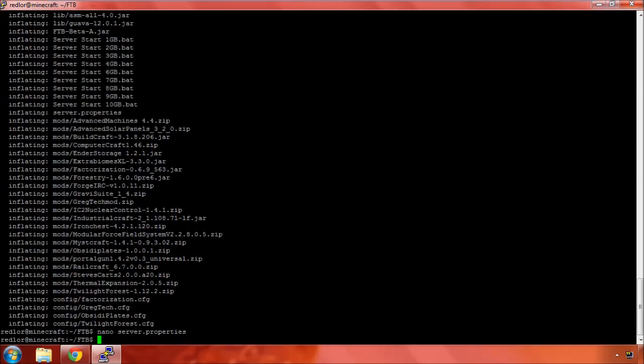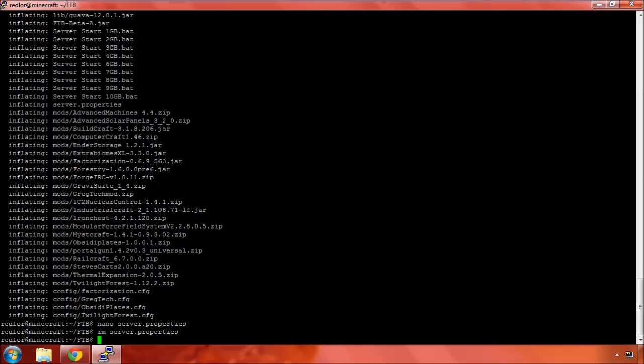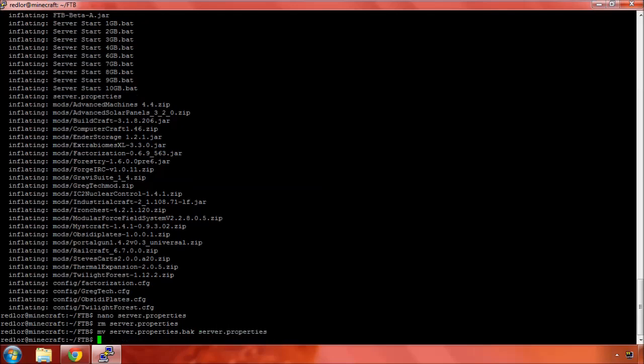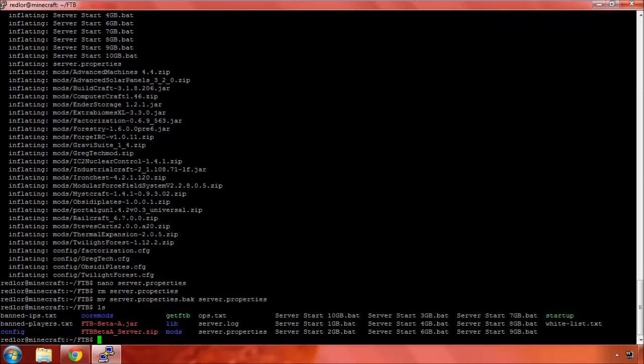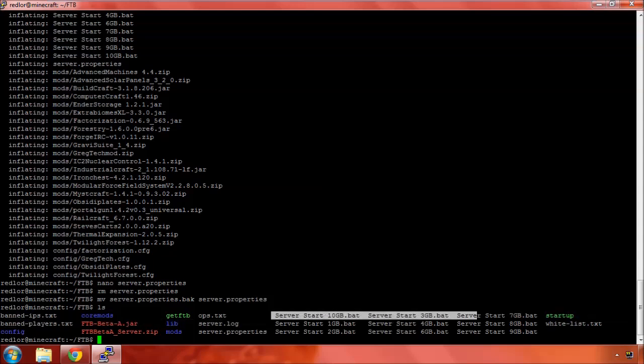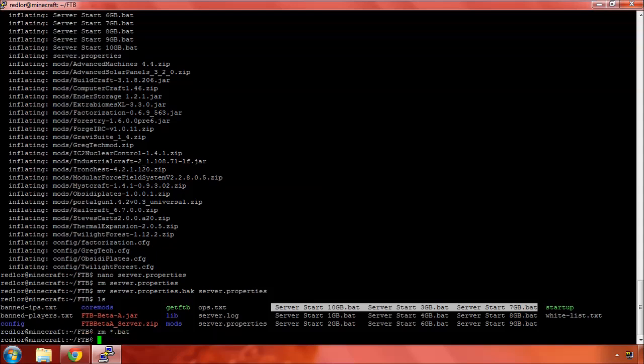Control-X. In this case, no. We're going to remove server.properties and we're going to move back our properties.back to server.properties. Additionally, all of these batch files are in here. Since we're not on a Windows box, these mean absolutely nothing. So we can remove those as well.